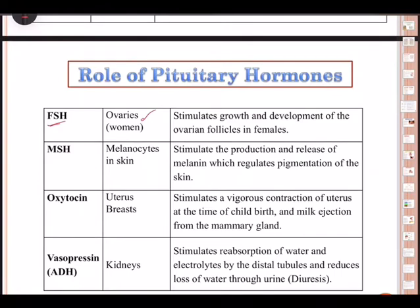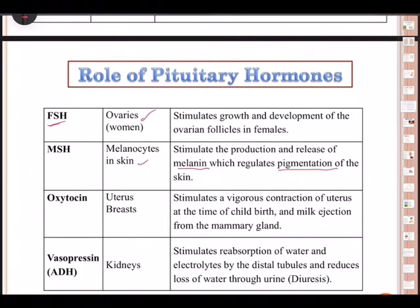Next is MSH — melanocyte stimulating hormone. The target area is the melanocytes present in the skin. It controls dispersal of melanophores in the skin in vertebrates. It stimulates the production and release of melanin, which regulates skin pigmentation — more melanin means darker skin, less melanin means fairer skin. Hypersecretion leads to hyperpigmentation. MSH is secreted by the middle lobe of the pituitary.